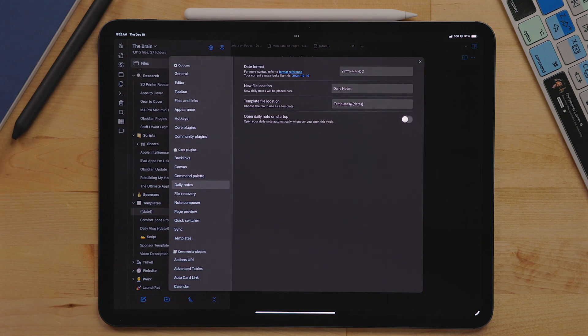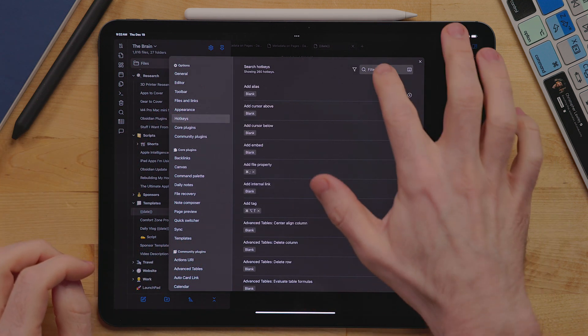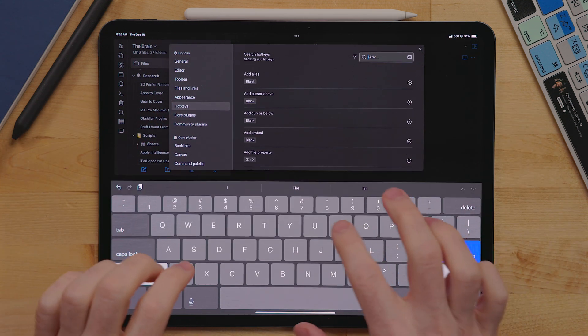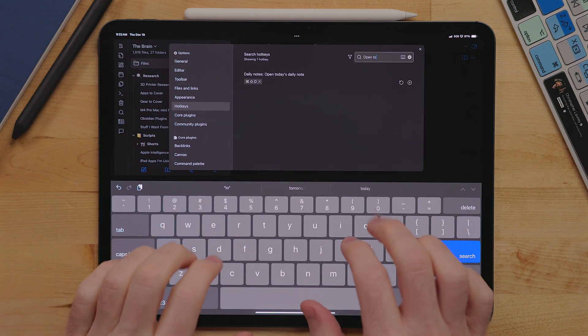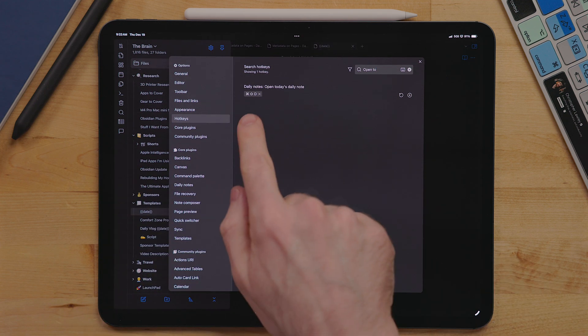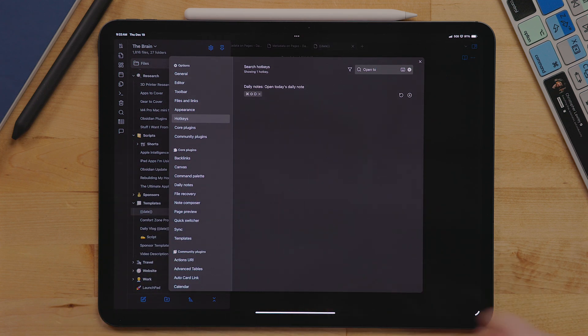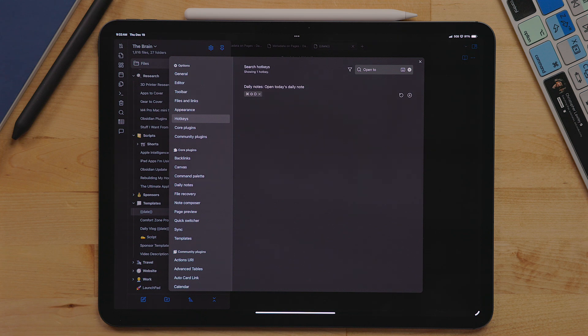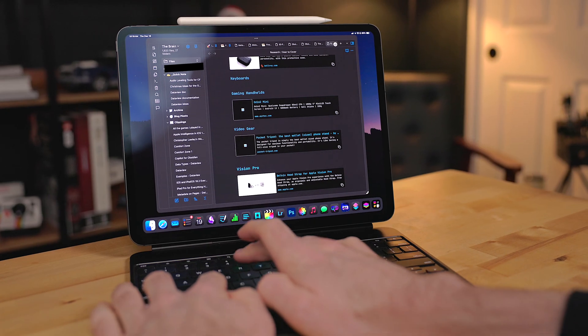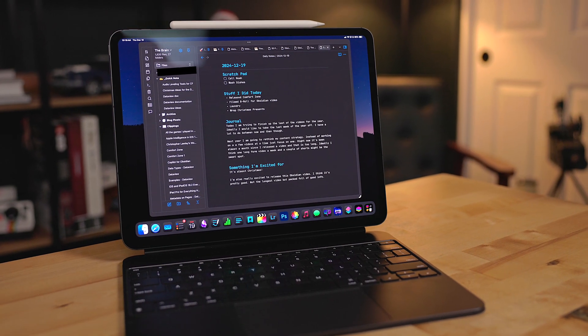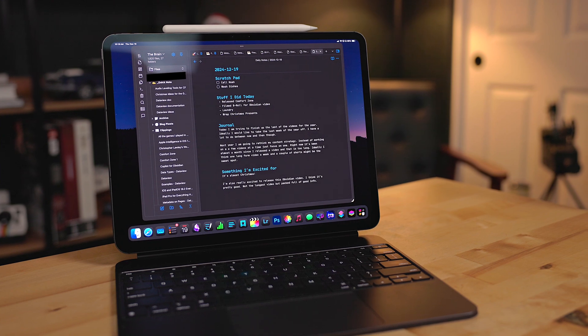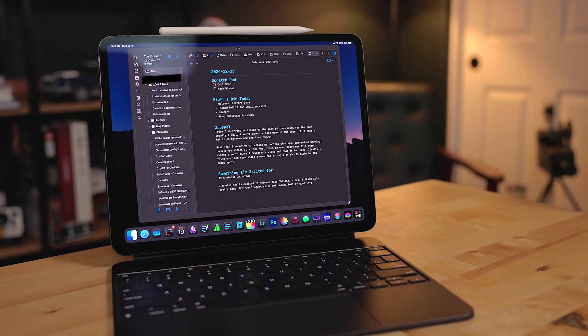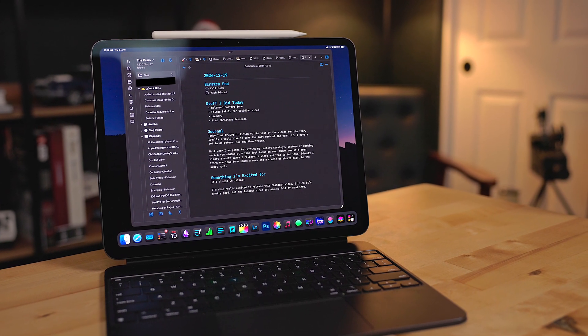Now I did take this a step further and added a keyboard shortcut so I can just quickly jump to that day's daily note. Go into settings, hotkey, and then find open today's daily note. I assigned the keyboard shortcut command shift D. So no matter where I am in Obsidian, I can hit this and it'll jump to exactly that day's daily note. Really handy.